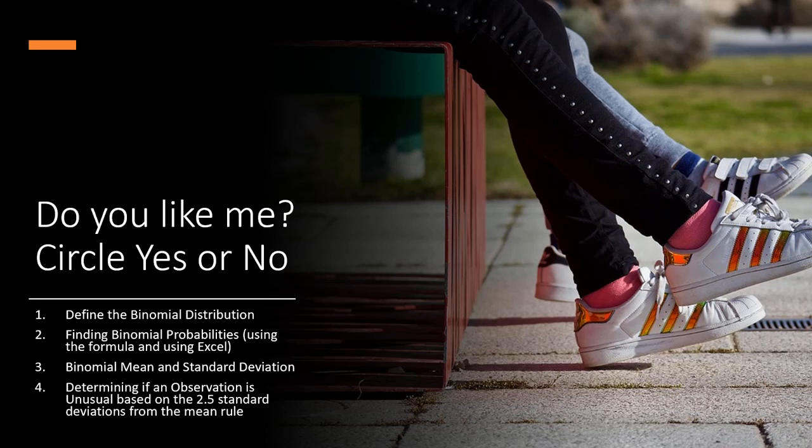Do you like me? Circle yes or no. Remember those notes that would get sent around the classroom in grade school? Well, that type of binary question and data is exactly what we'll be discussing in this video.